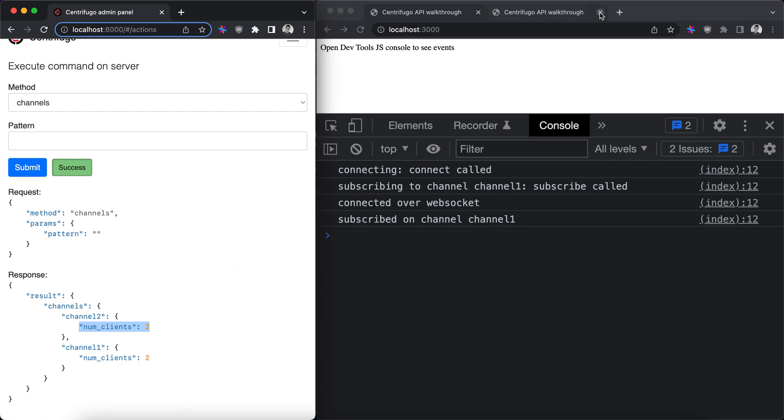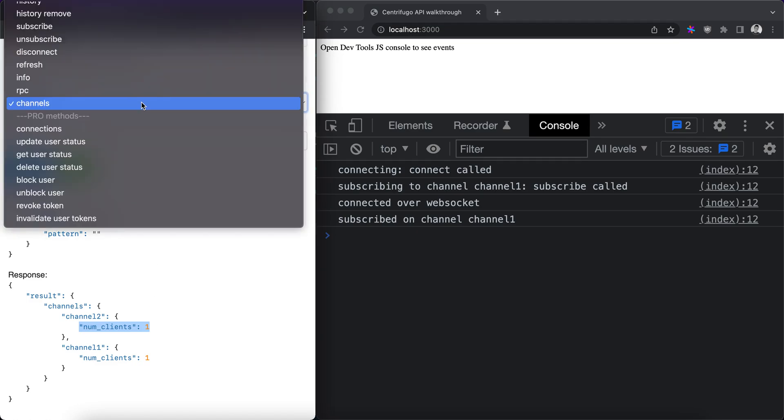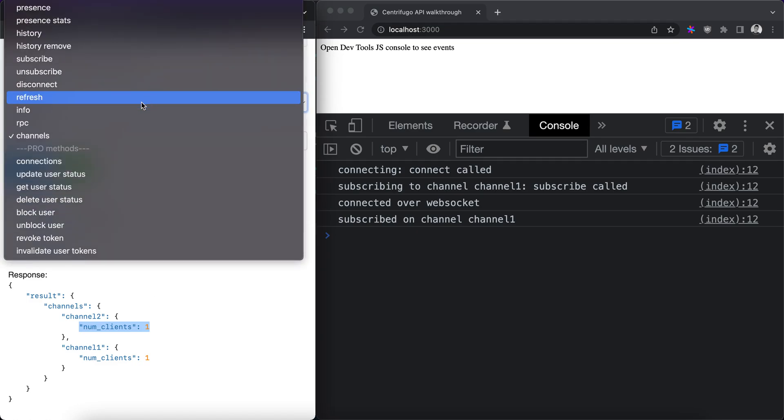Let's close one of the browser tabs here. Call channels again and we can see that the number of clients changed. Great.